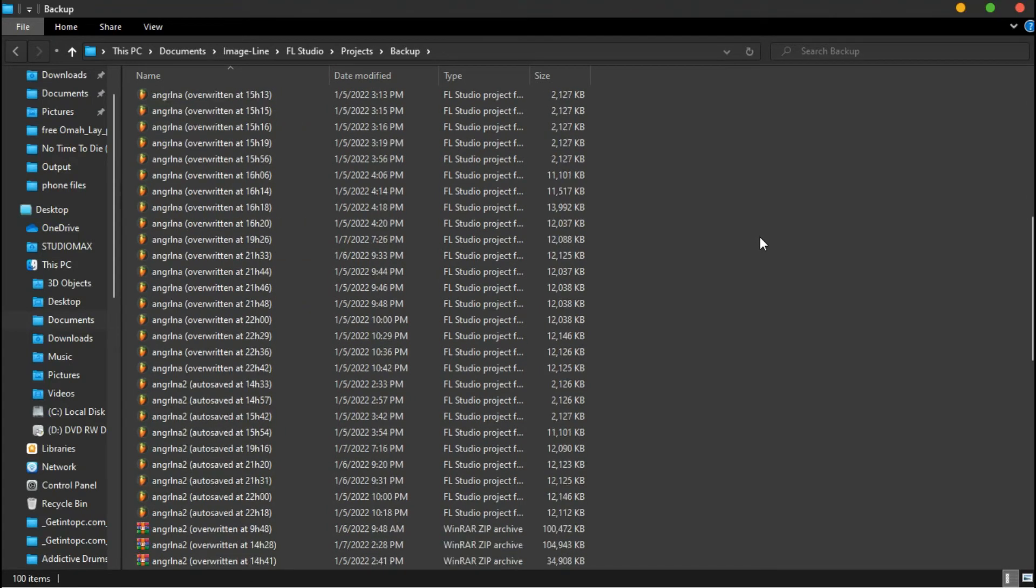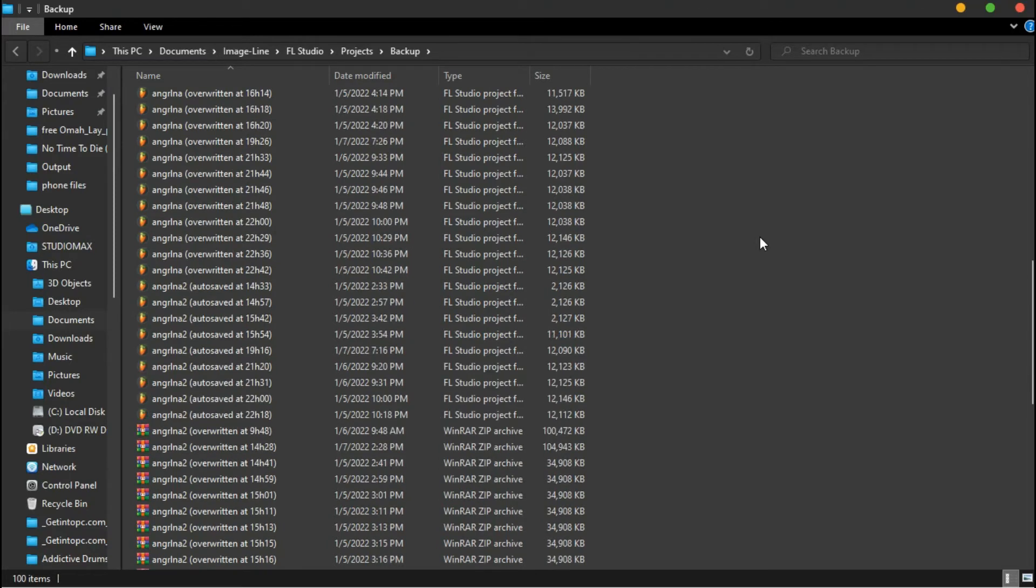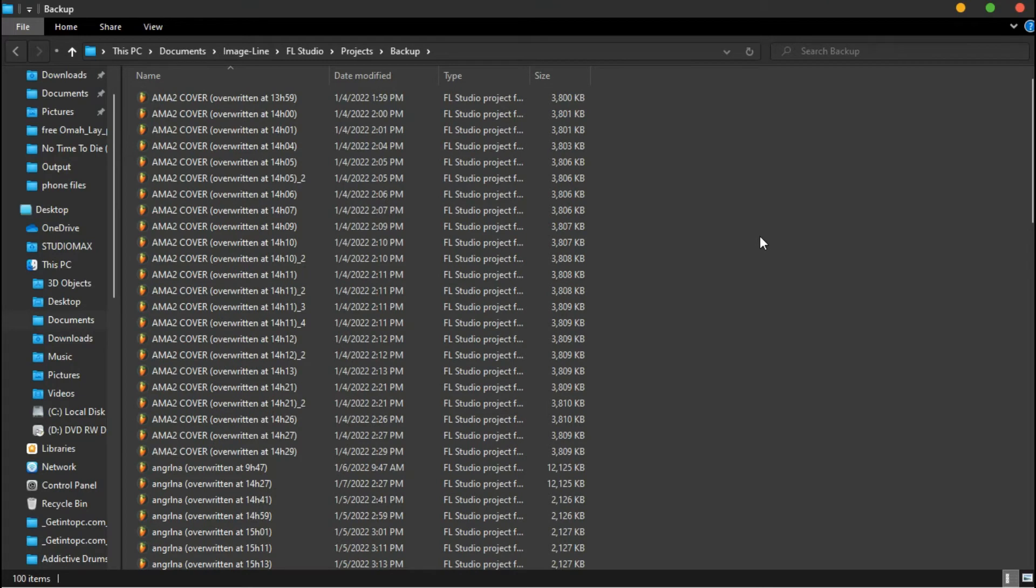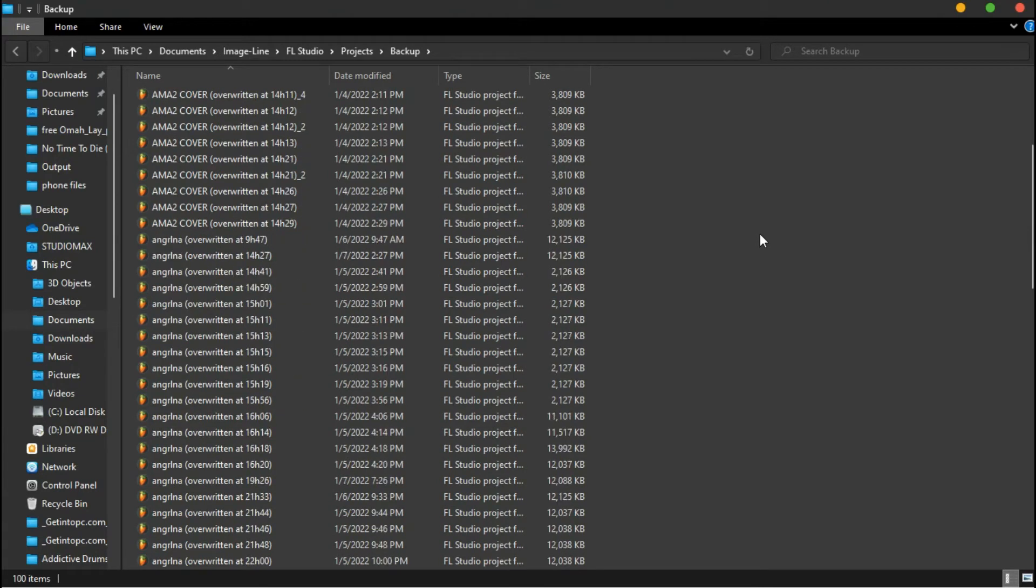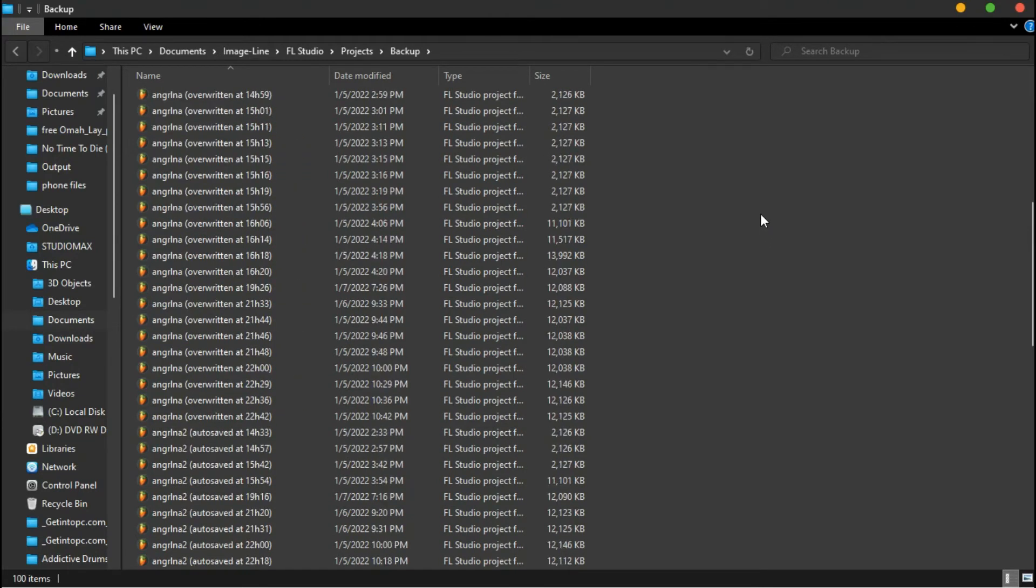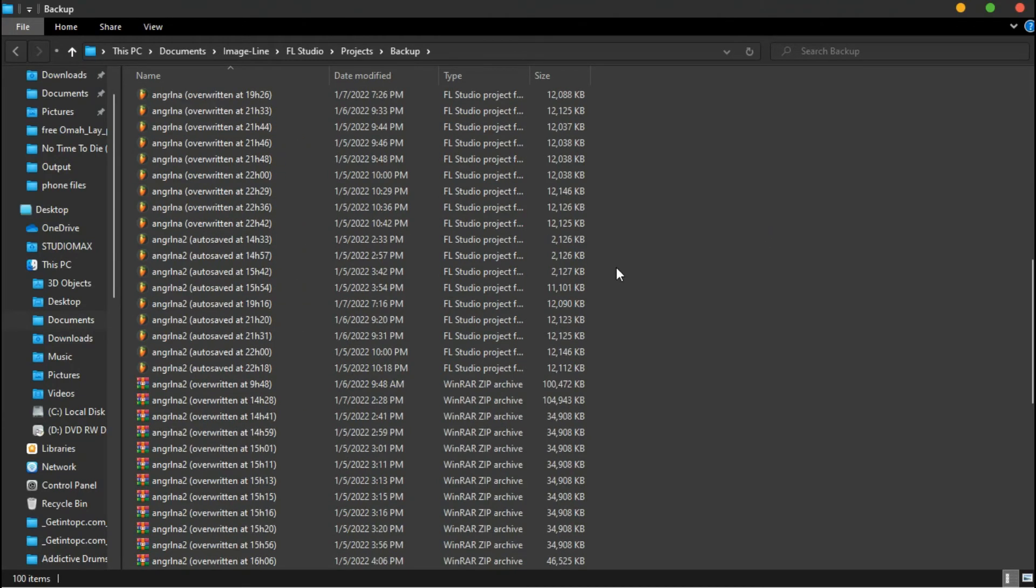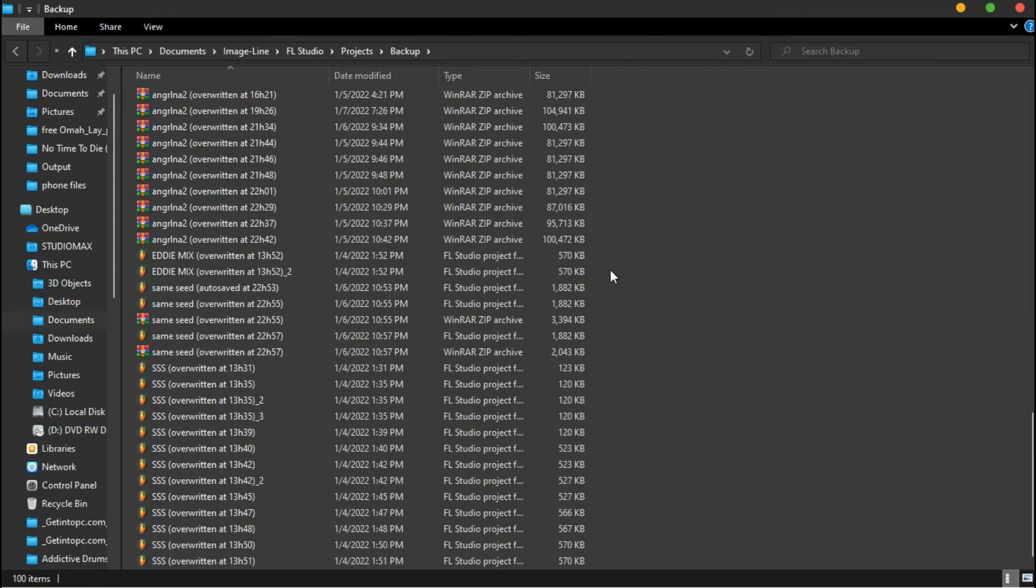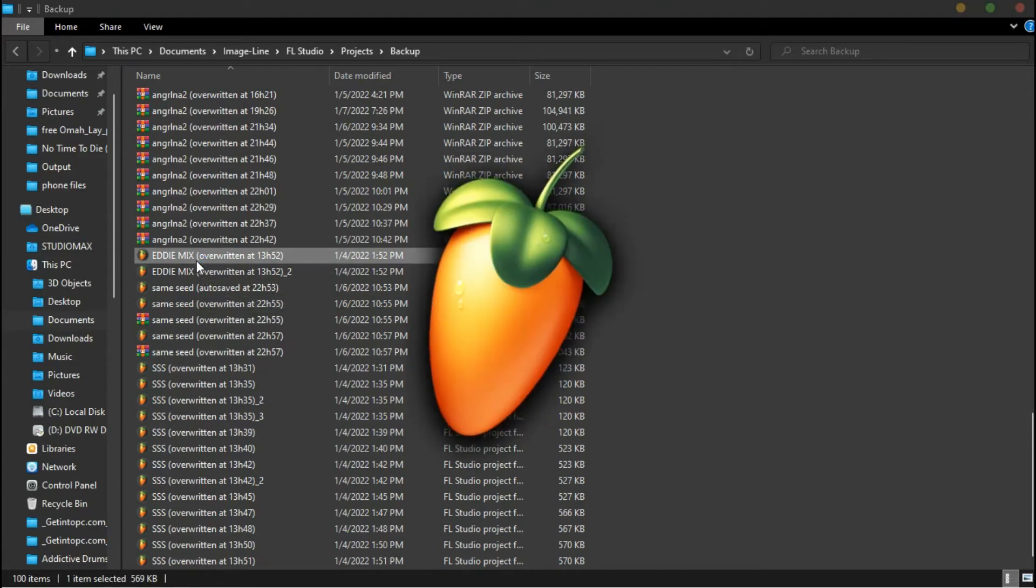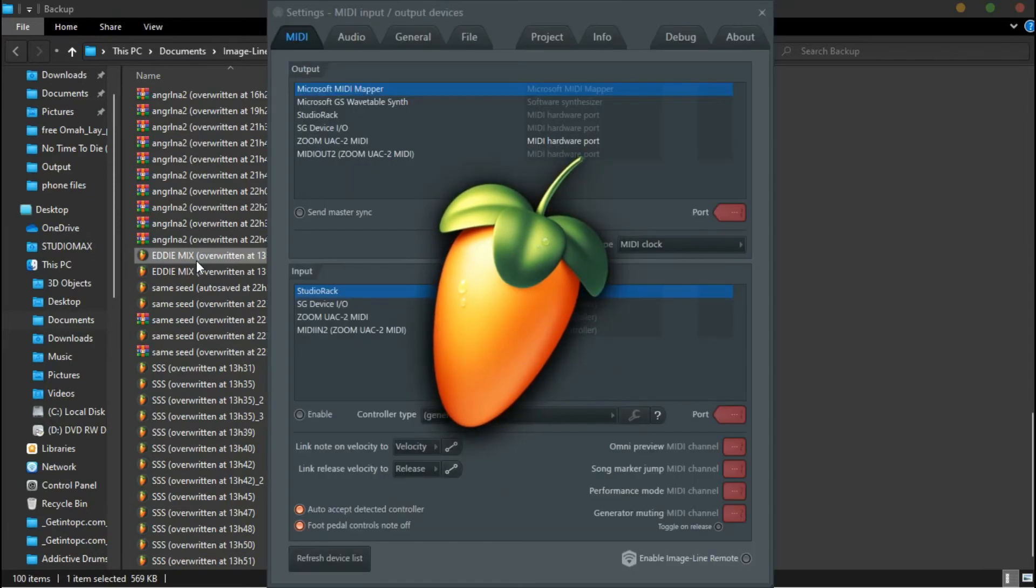So once you're in Documents, Image-Line, FL Studio, Project, then Backup, you look for the project folder. It should be there since it's not long ago you were working on that project. So I'm gonna look... okay, yep, I found it - Anime Mix. So just open it. It's gonna load up, it's gonna take a while though.